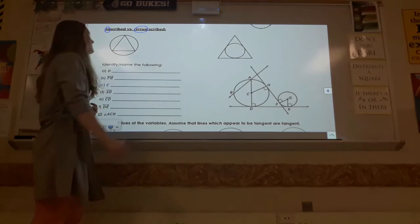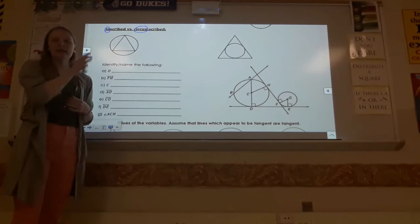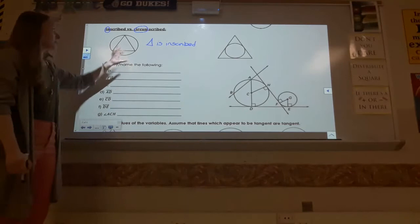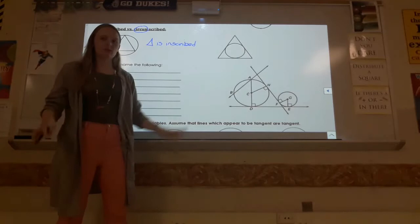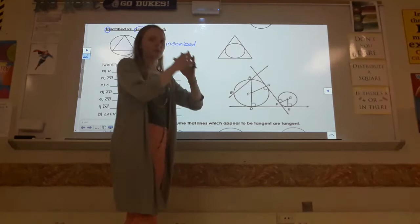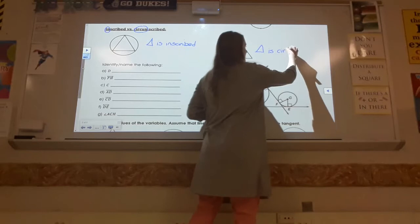Inscribed means that whatever is being drawn is inside of something else. In this picture, we have a triangle and a circle. The one that's being inscribed is the one that's inside of the other shape, so the triangle is inscribed in this illustration. Whichever one's inside is the one that's being inscribed. When you think about circumscribed — circumnavigate means to navigate around something — so circumscribed means to draw something around something else. The one that's on the outside, drawn around the other shape, is the circumscribed one. So in this shape, the triangle is circumscribed.